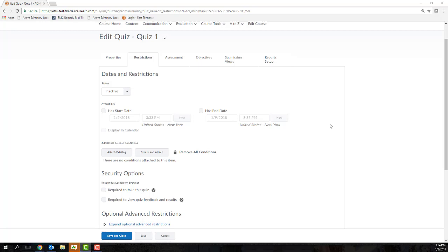The Restrictions tab is going to hold all of the information that controls when and how participants access my quiz.